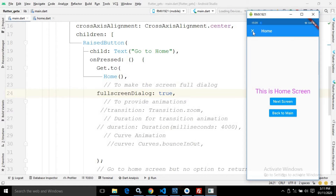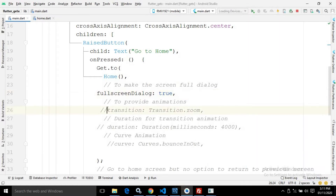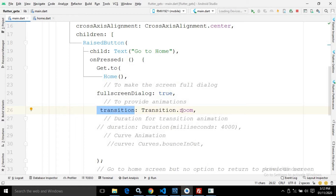Whenever I click on the cross, the dialog will be closed. There is another property called transition. If you want to apply some kind of animation, you use the transition attribute. Here I am using Transition.zoom, which means a zoom animation is applied. To specify the duration of this transition animation, you use the duration attribute.